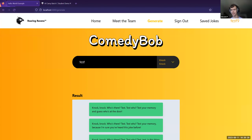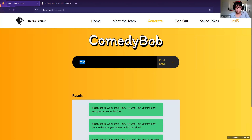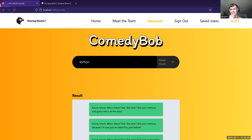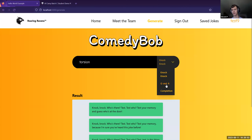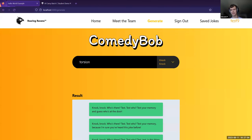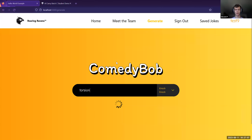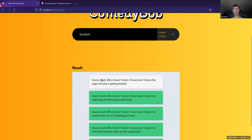Live demo: someone gives the word 'torsion.' A knock-knock joke is generated: 'Knock-knock. Who's there? Torsion. Torsion who? Torsion the page — this joke is getting twisted!' The presenter notes that simpler words usually work better, but the torsion joke came out pretty well. He invites the audience to look at more generated examples.